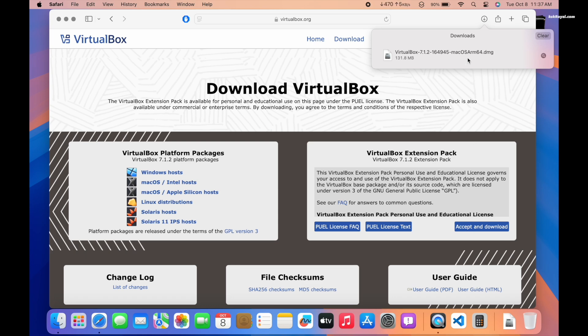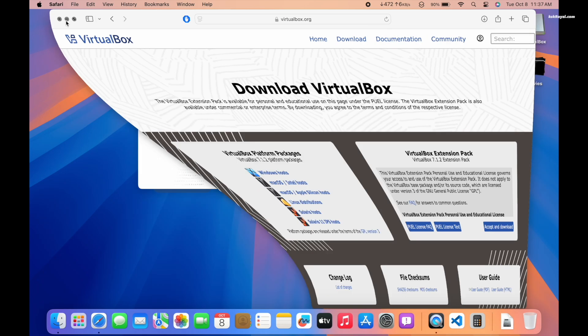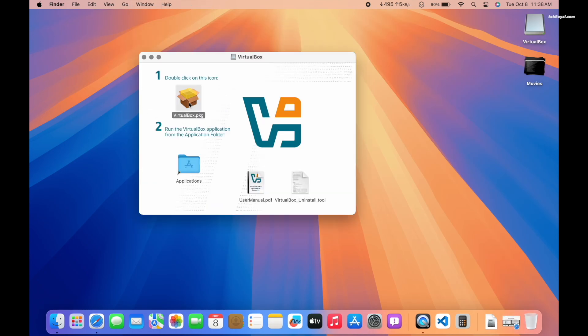Once the download is complete, double-click the DMG file and then double-click the PKG icon to start the installer.